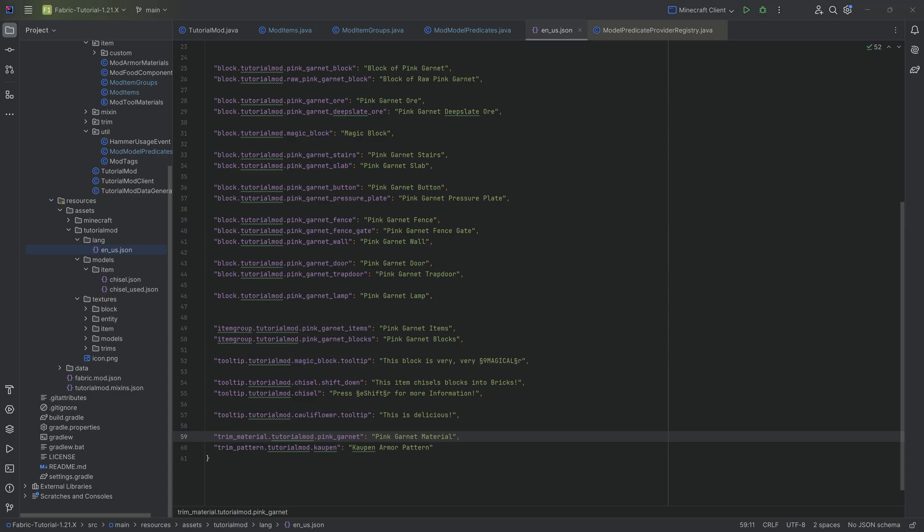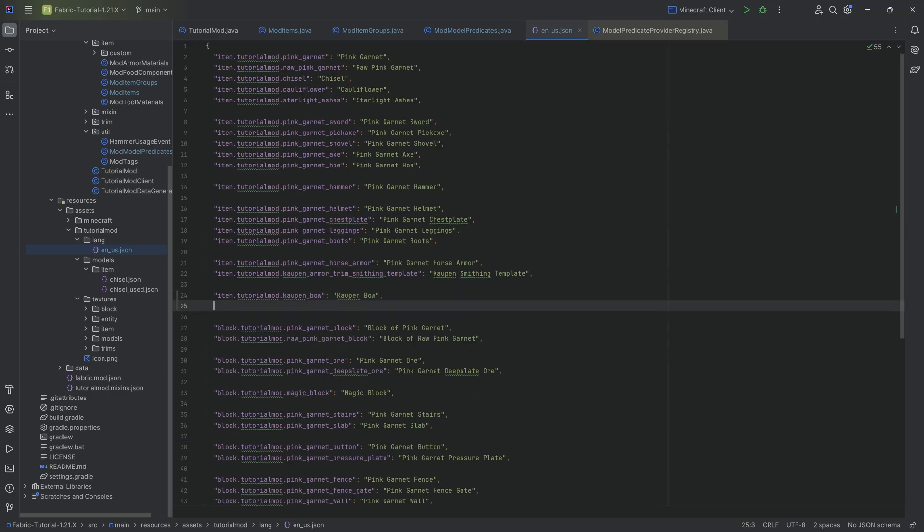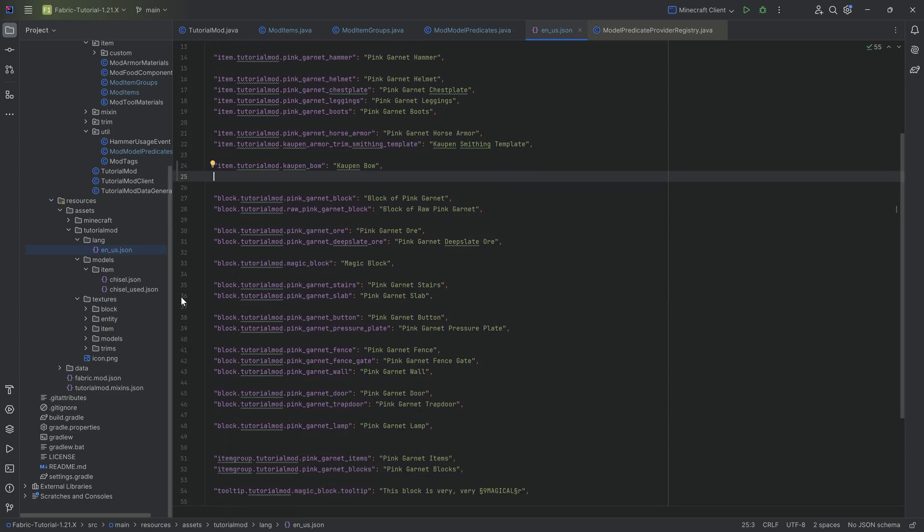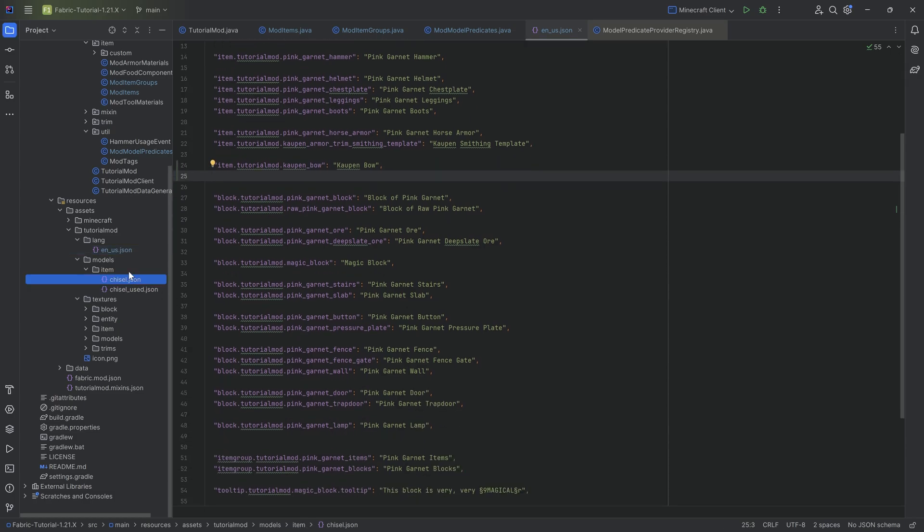That's going to be quite interesting. And when I say quite interesting, it is super simple, obviously. So nothing too crazy going on. And then when it comes to the item model JSON files, well, we will actually copy those over as well as the textures.